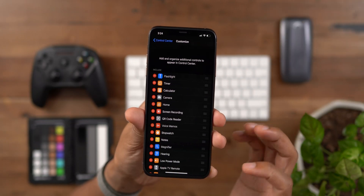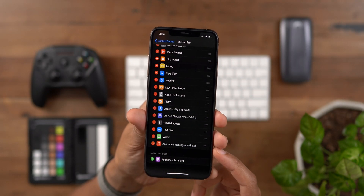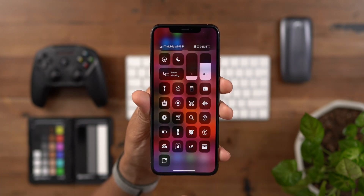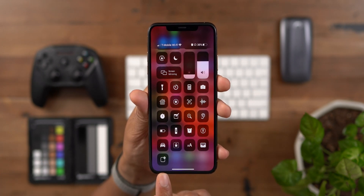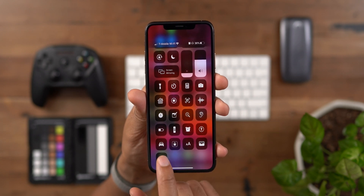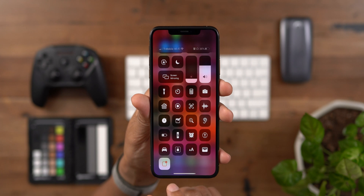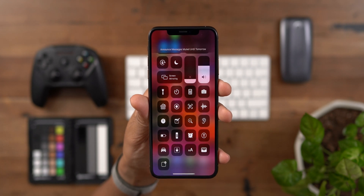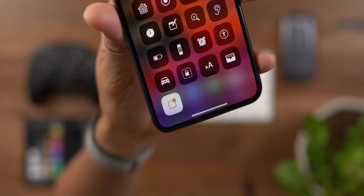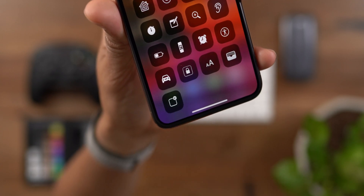iOS 13 also brings the ability to announce messages with Siri via AirPods, and there is a new Control Center toggle just for that. You can enable that in your Control Center settings. You turn it on when you have AirPods connected — you have announced messages on — and you can turn announced messages off, just like that. Here's a look at the toggle up close.